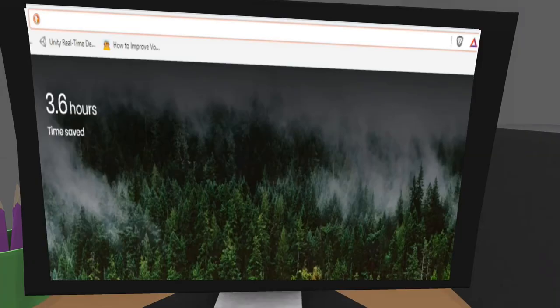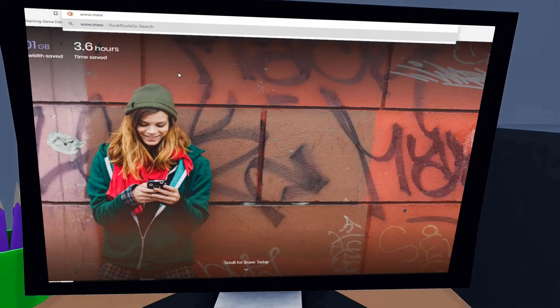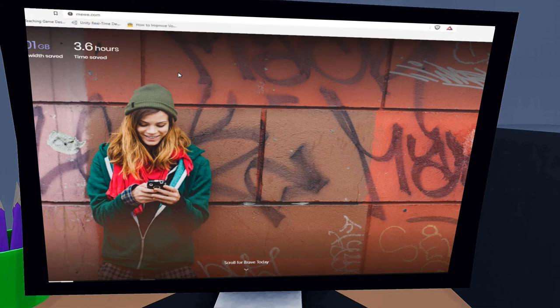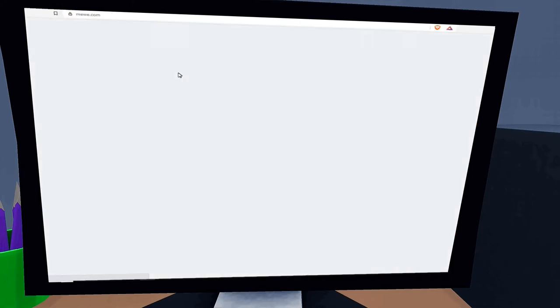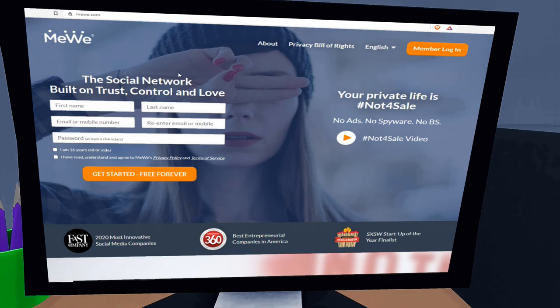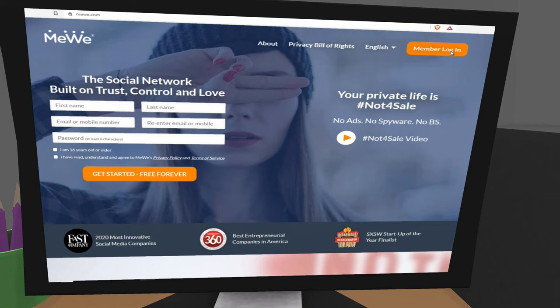Now let's look at our next platform. Our next platform is MeWe. In the search bar type www.mewe.com. Now you will need a MeWe account to follow along, and if you have a MeWe account then log in.